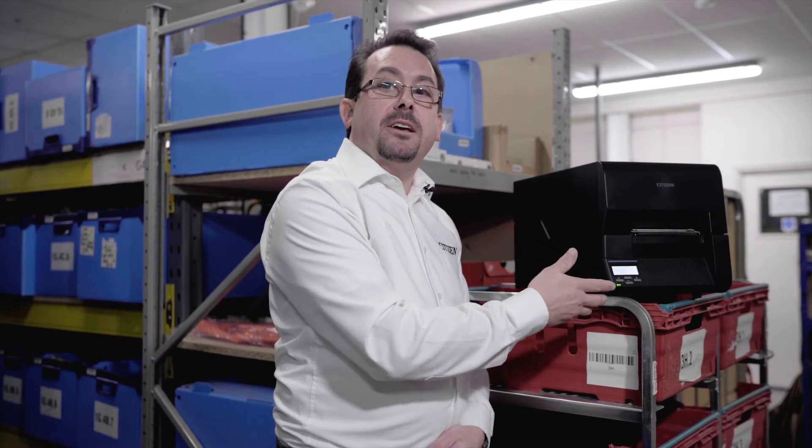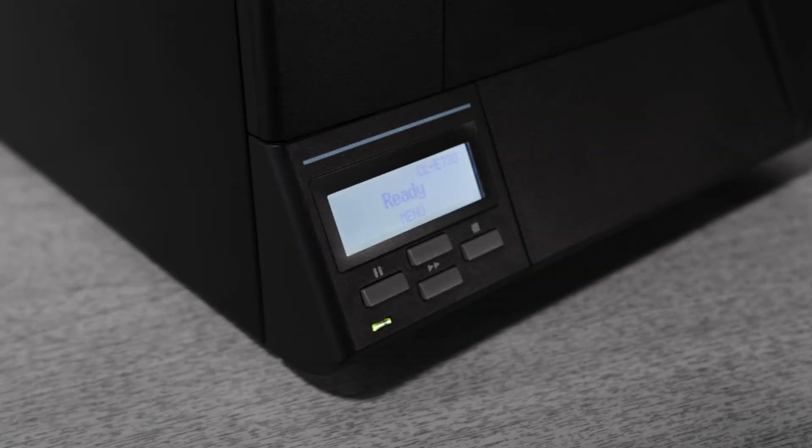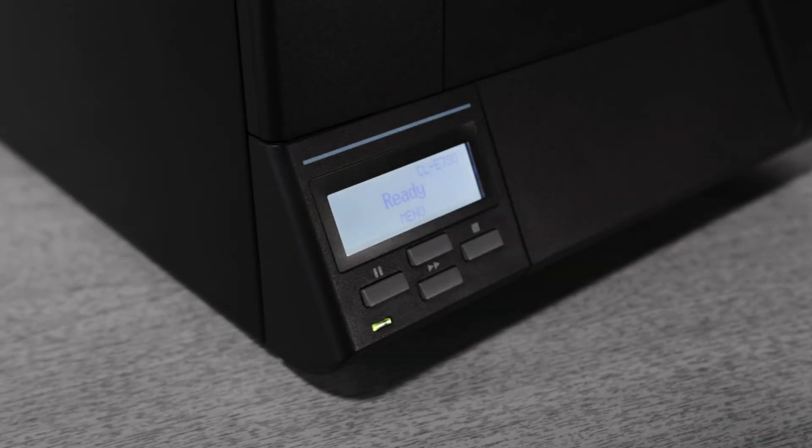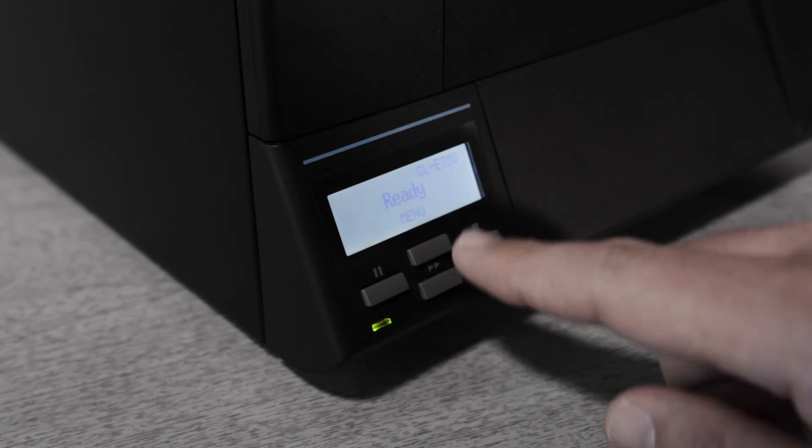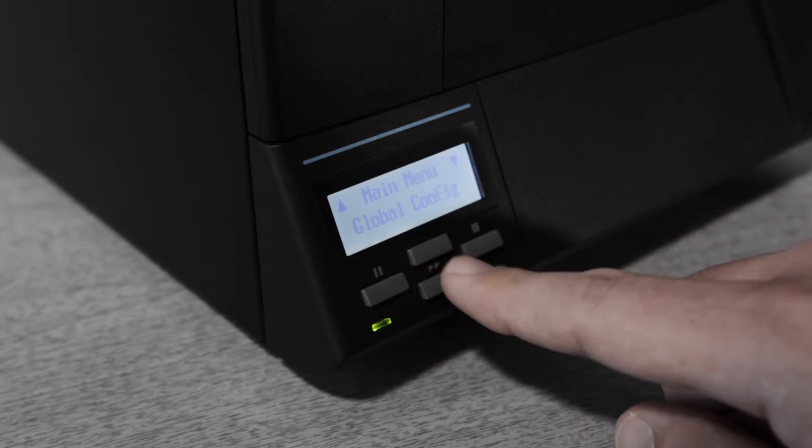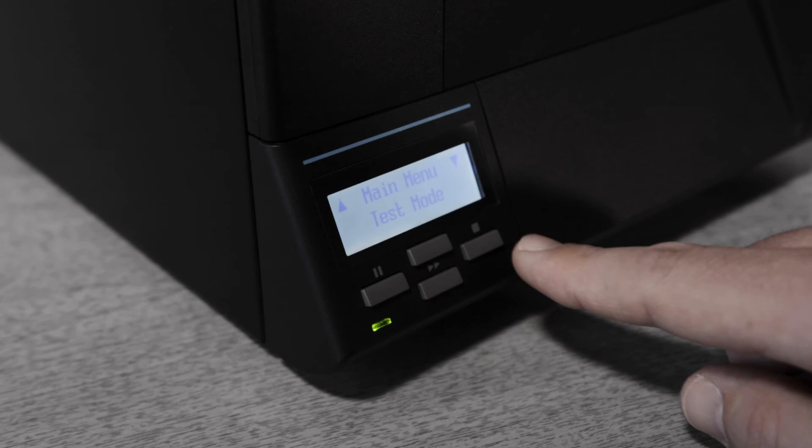For printers with an LCD it's more convenient to use the keypad and display. To start we need to press the menu key to access the printer's menu system. We use the feed and menu keys as up and down keys to scroll through the menus.